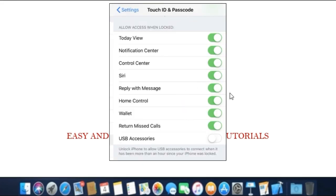Step 2. Now you'll want to make sure that the USB accessories toggle is turned off in order to enable USB restricted mode.